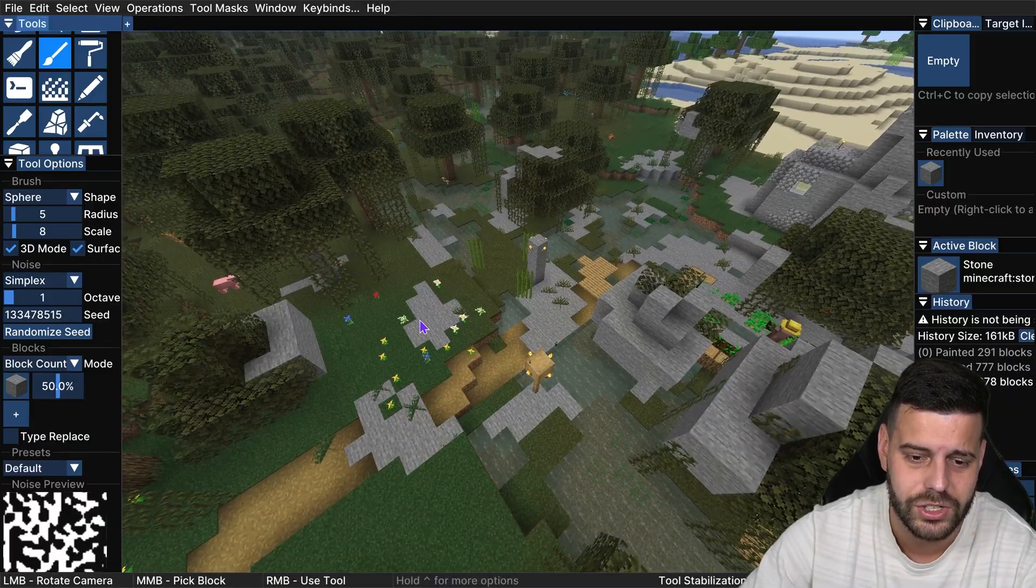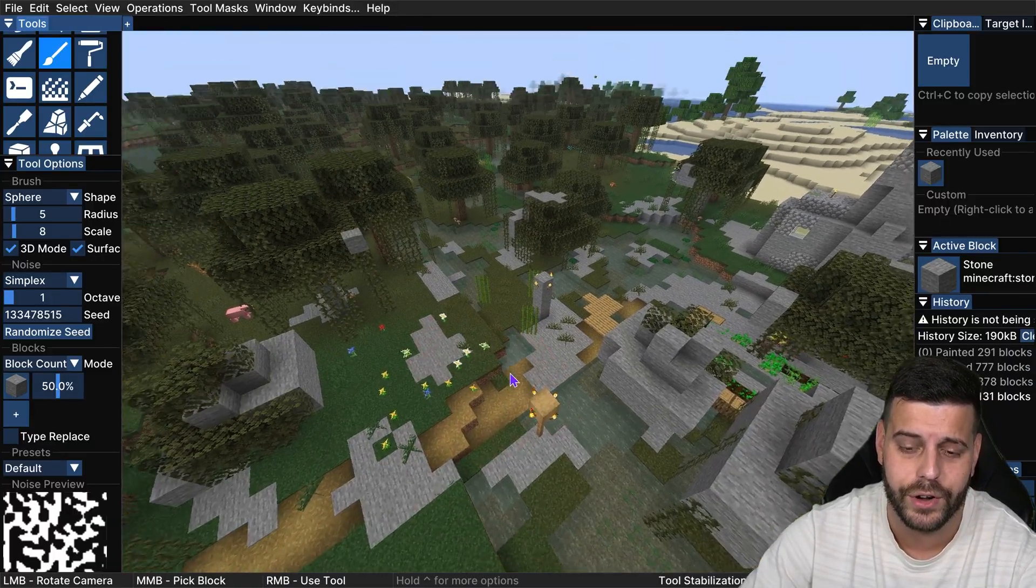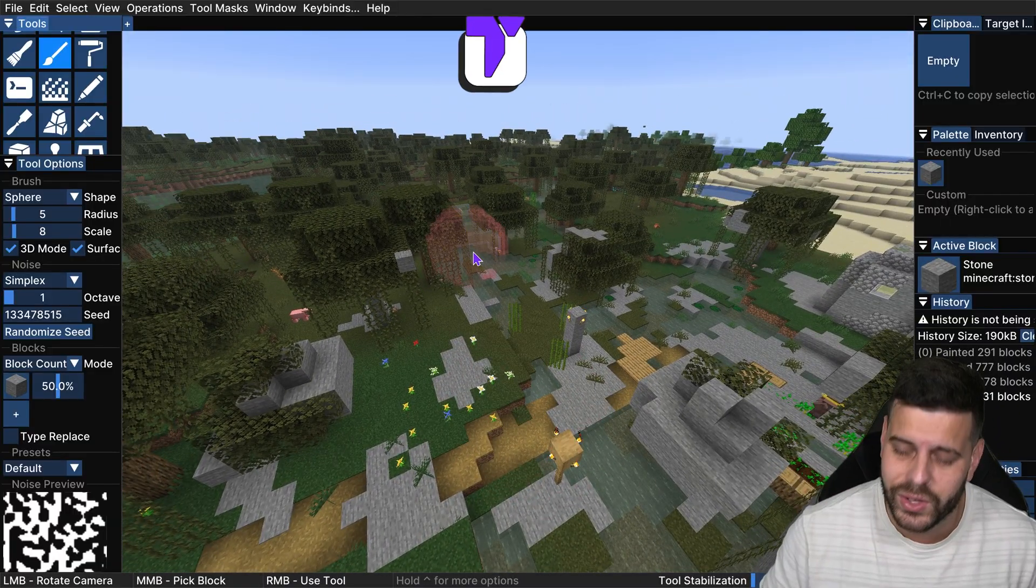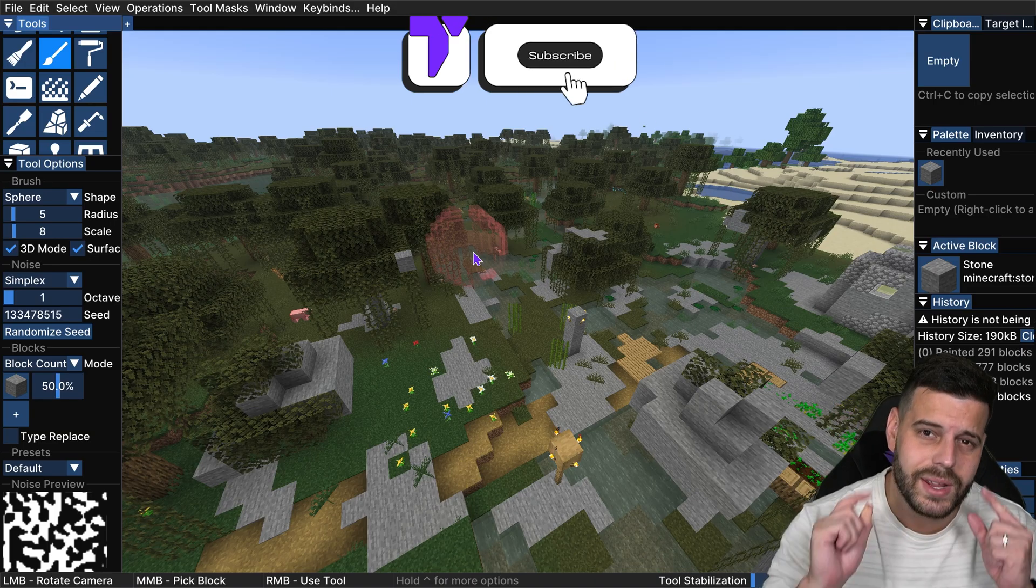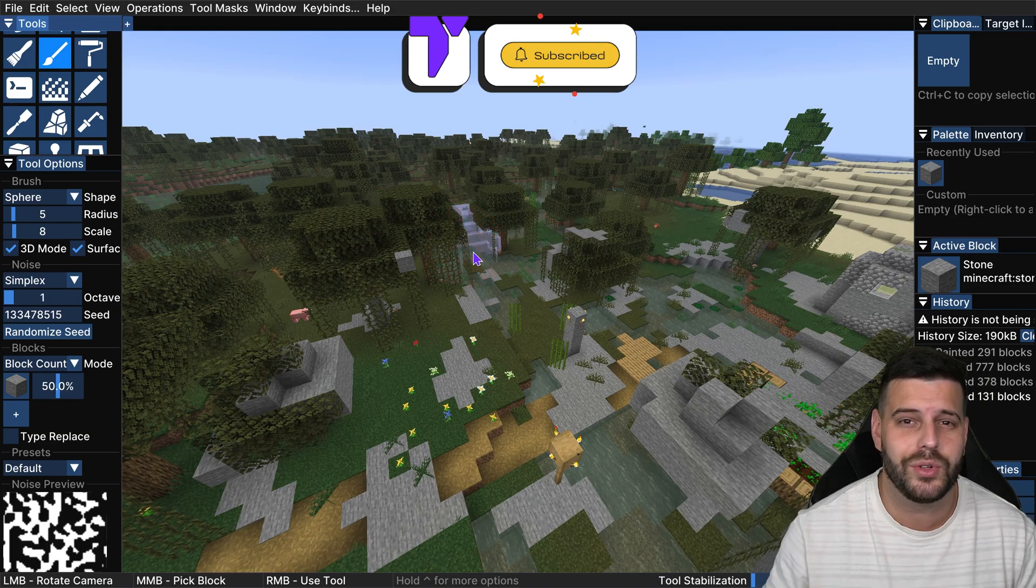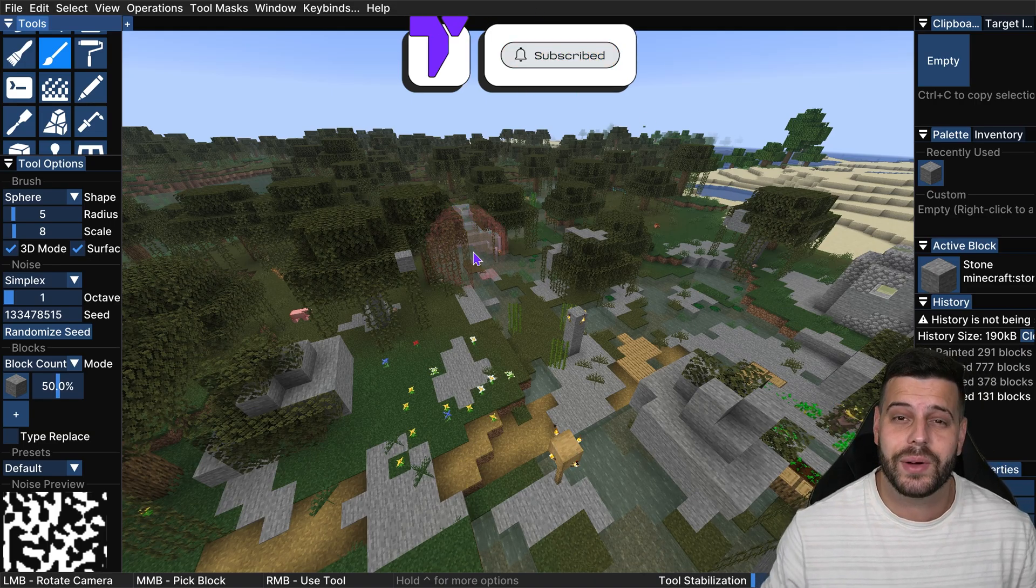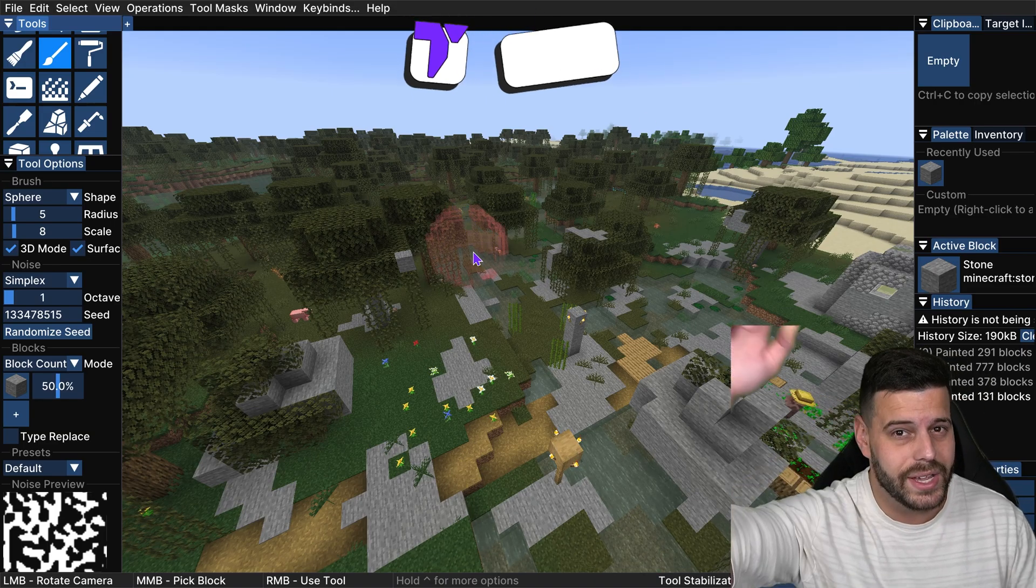And there you have it, how to install Axiom 1.21.7. If this video helped you out, don't forget to subscribe and I'll see you guys next time.